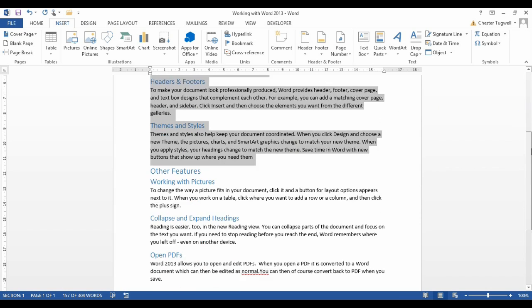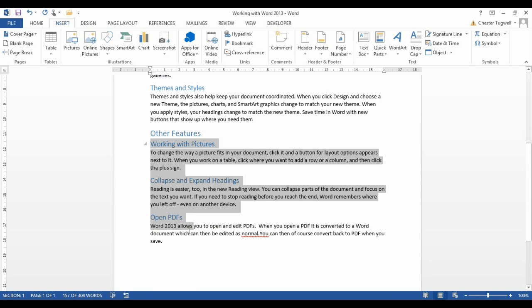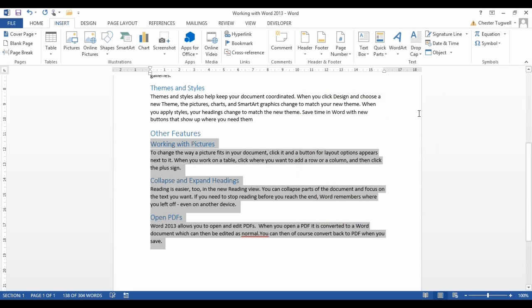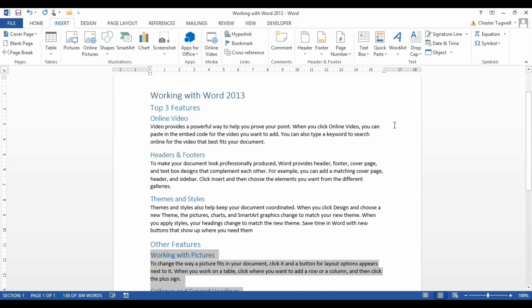And then I'm going to go down here, and I'm going to call this Area B. Just clicking on Add each time, and those bookmarks have now been created.